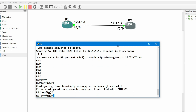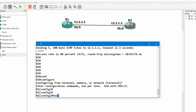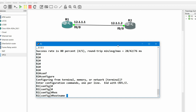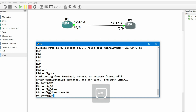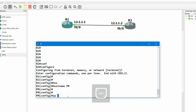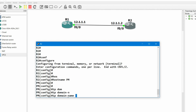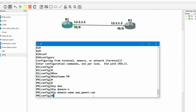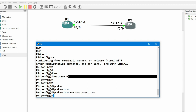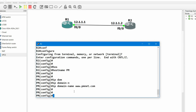Now let me configure SSH. Before configuring SSH, you need to configure a hostname and a domain name. The hostname is just the name of your router — right now it is R2. Let me configure hostname as 'pm'. After that, configure the domain name: ip domain-name www.pmnet.com. My domain name is www.pmnet.com and my hostname is pm.